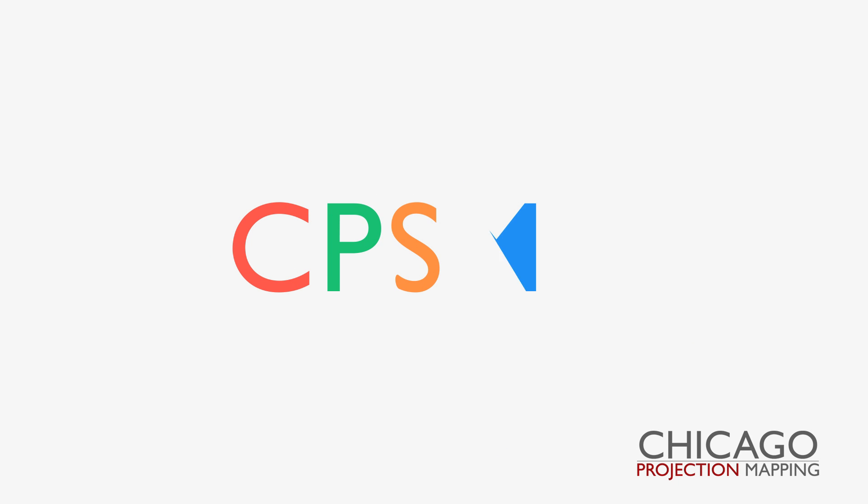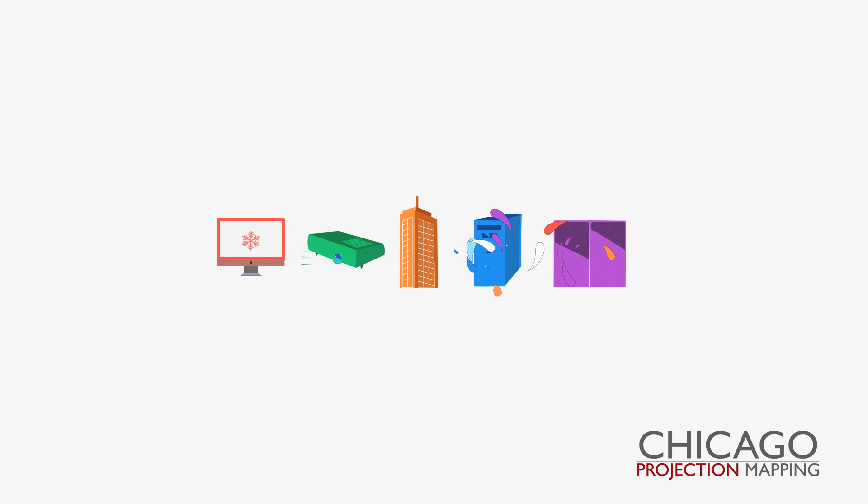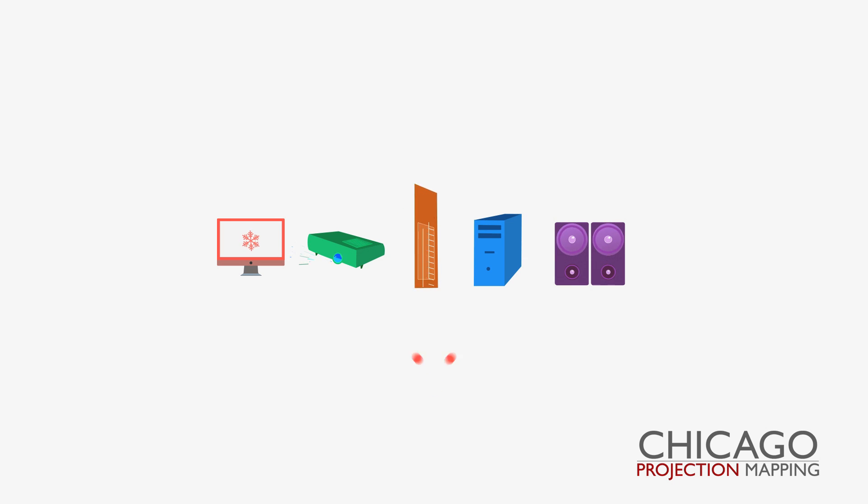We call it C-P-S-M-A. By analyzing projection mapping through five parameters, you can comfortably cover most of the variables that will go into all but the most complex mapping.